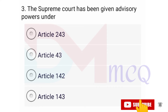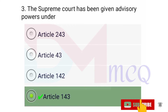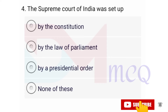Question number three: The Supreme Court has been given advisory power under — correct option is Article 143. Yes friends, Article 143 of the Constitution of India deals with the power of the president to consult the Supreme Court.